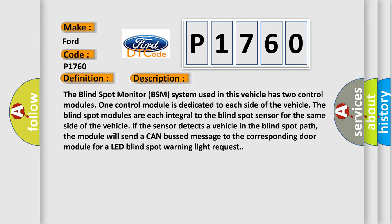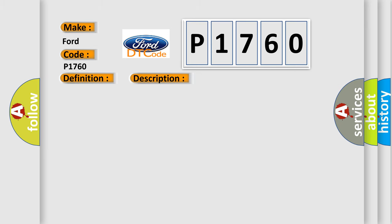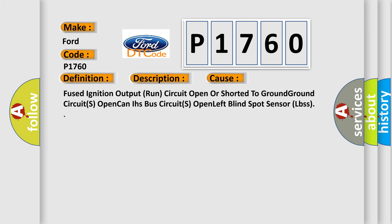This diagnostic error occurs most often in these cases: fused ignition output runs circuit open or shorted to ground, ground circuits open CAN IHs bus circuits open left blind spot sensor.